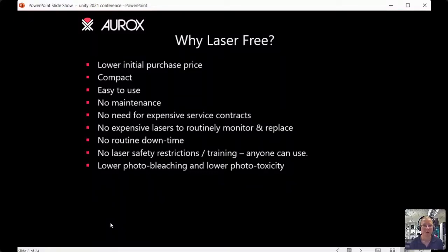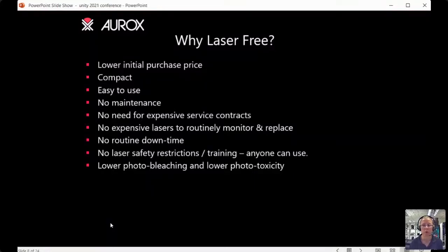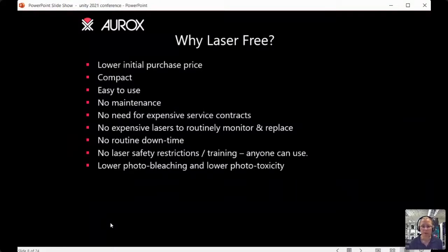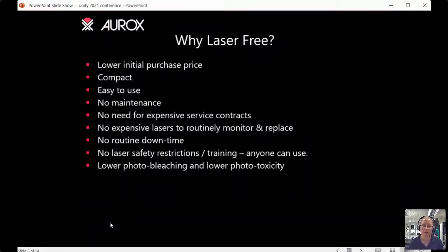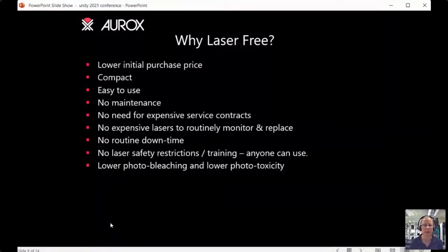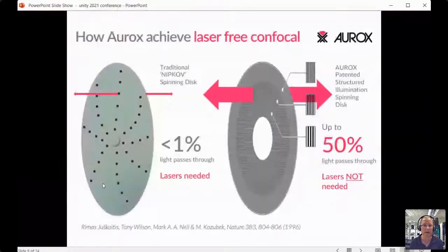Without a laser to worry about, there are no safety restrictions — you don't need to interlock doors or have any specific training. Anyone can pick up our instruments and use them. Also, because we have a laser-free spinning disk device, our systems tend to be a lot gentler on your sample, giving lower photobleaching and lower phototoxicity, although this is a little sample-dependent.